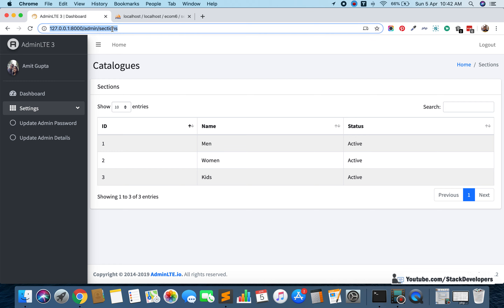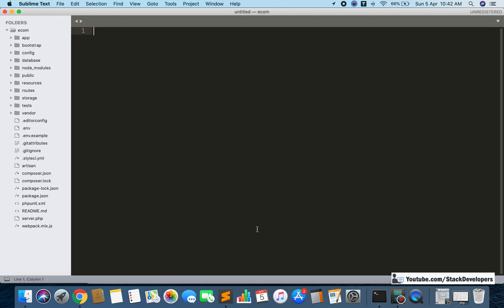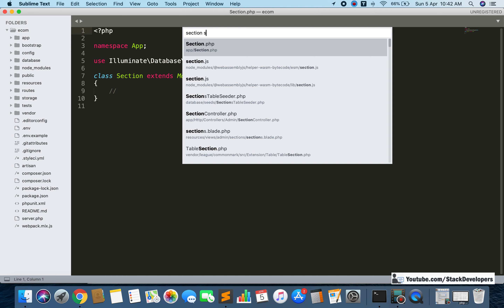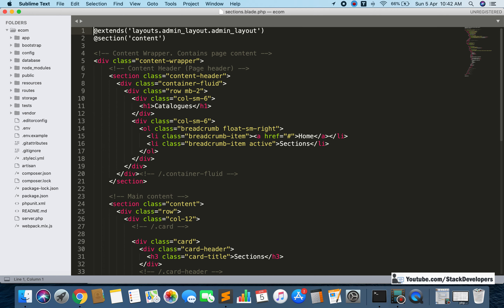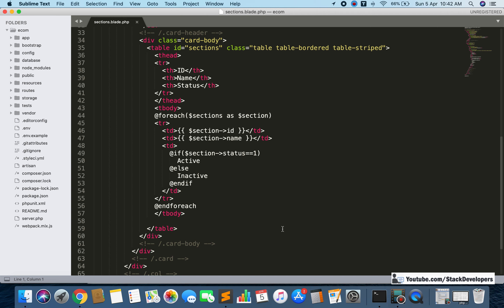First of all we are going to open the section blade file. Here we are going to check that the active/inactive status is showing. We will add a link here and pass the status to jQuery, then from jQuery pass it to AJAX, and from AJAX pass it to our controller function to update the status.